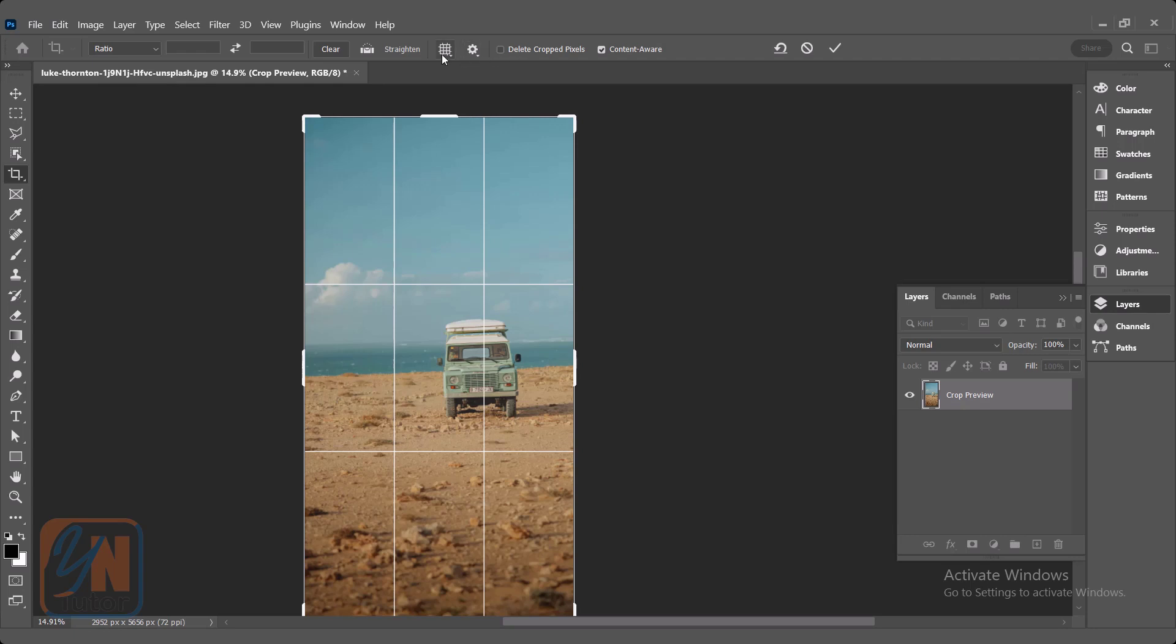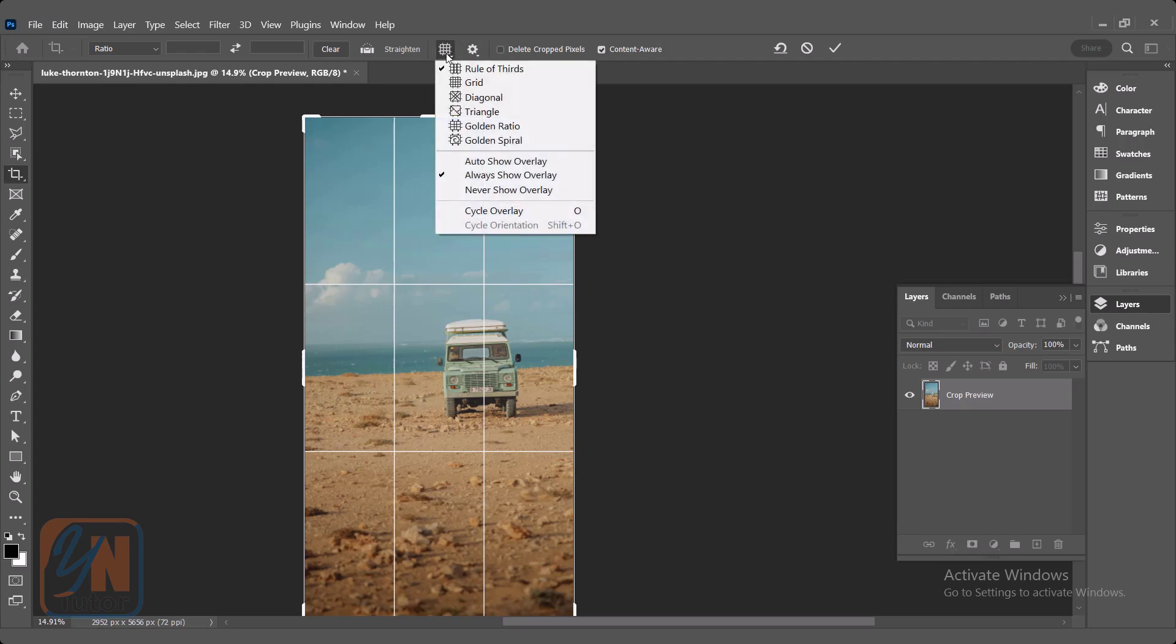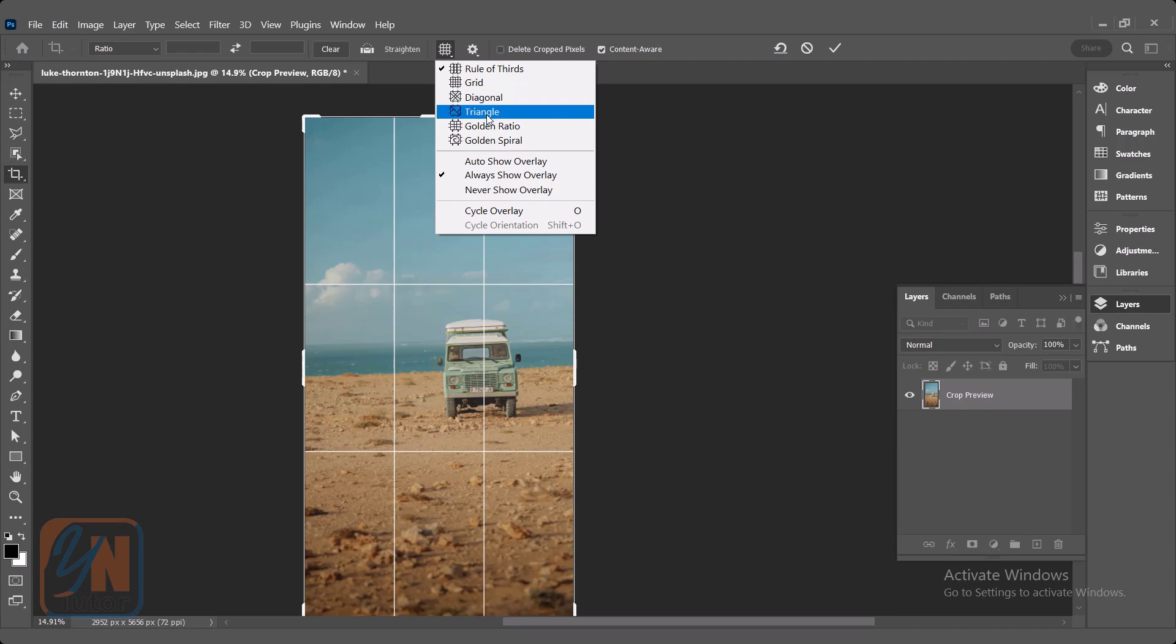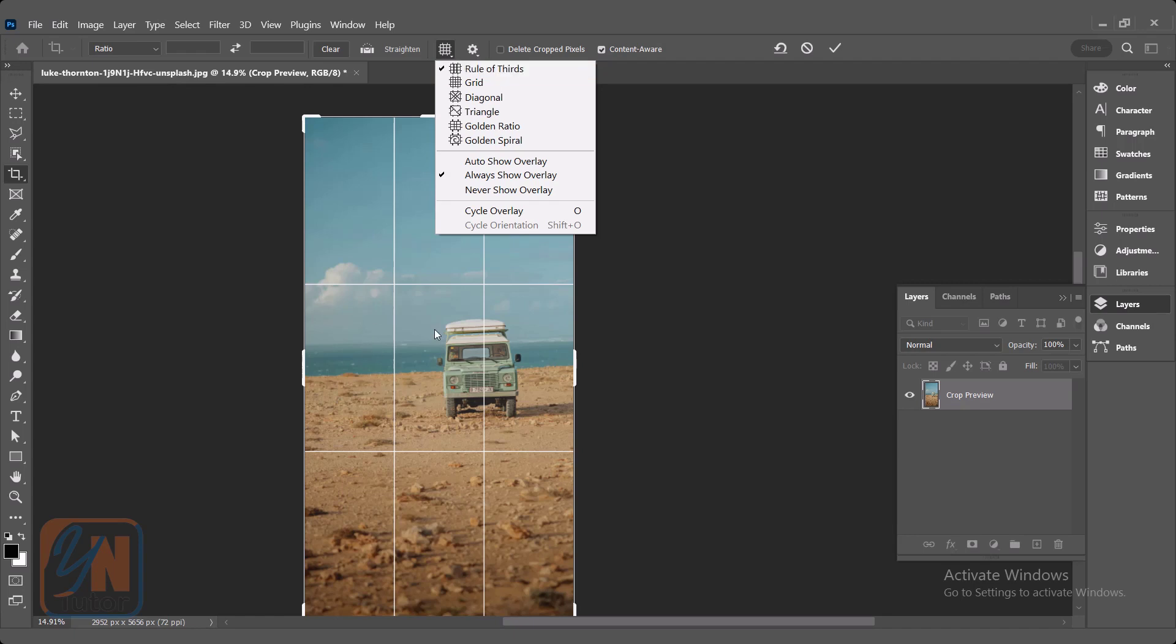Here we have different grids. You can see rule of thirds, three columns and three rows. We have grids and diagonal triangle. Most of the time we are using the first option to crop the image, but you can try some of them.